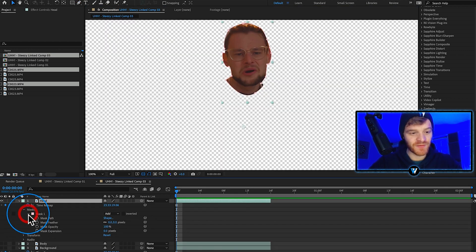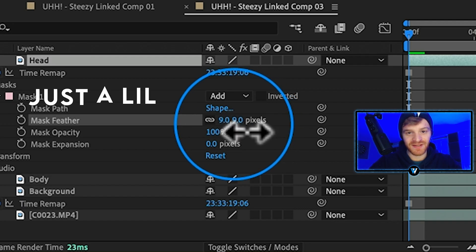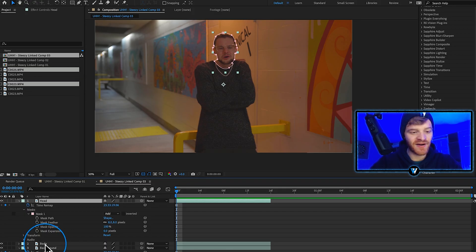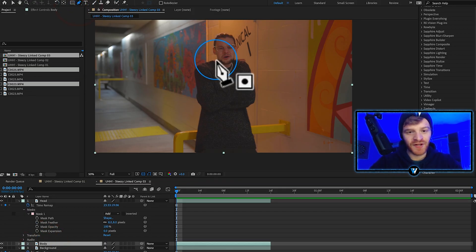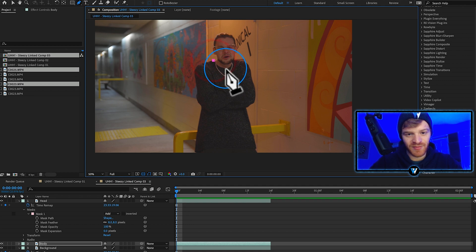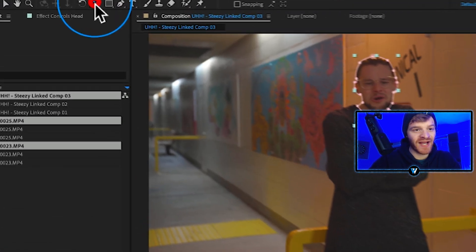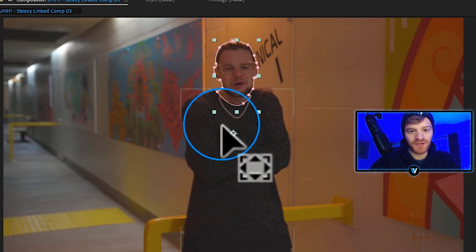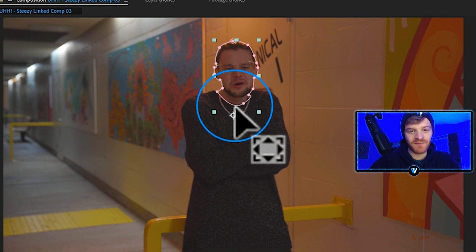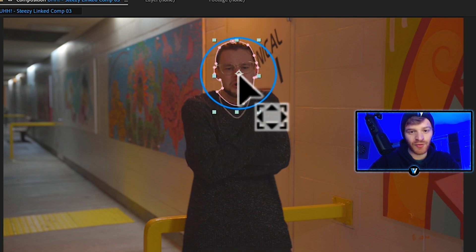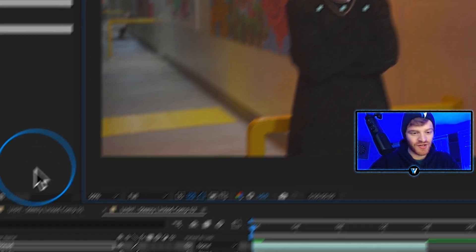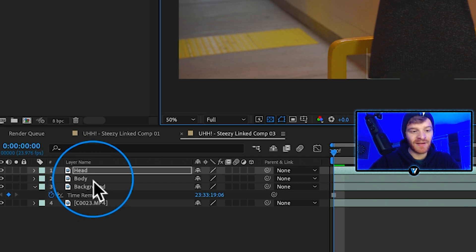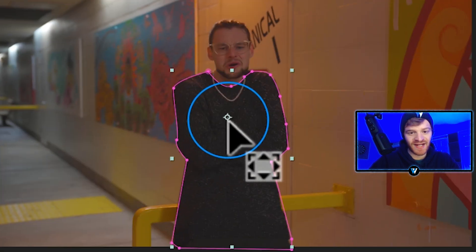Select our body layer now, come up to our pen tool and we're going to start tracing out the body. Come up to my pan behind anchor point tool up here at the top and I'm just going to move the anchor point. I'm going to put it right in the middle of our tracing there. Then I'm going to do the same thing with the body layer.